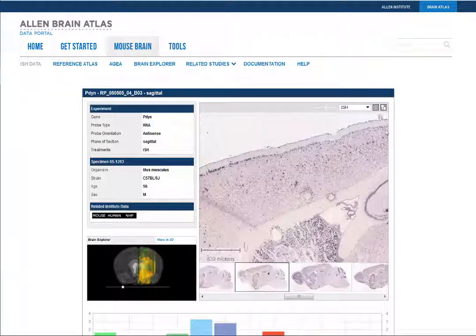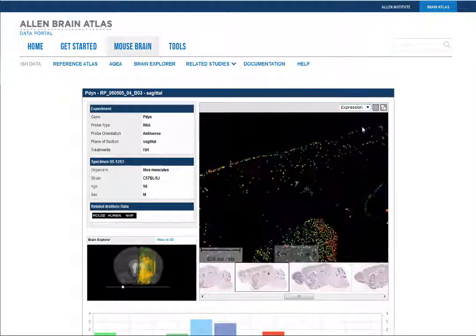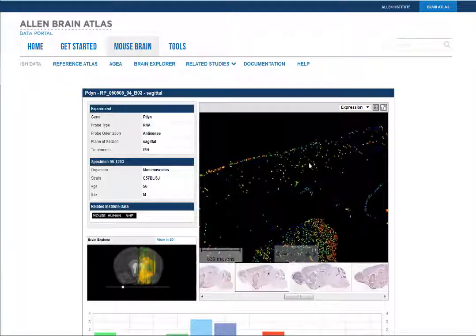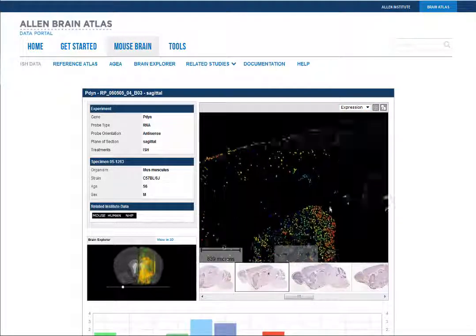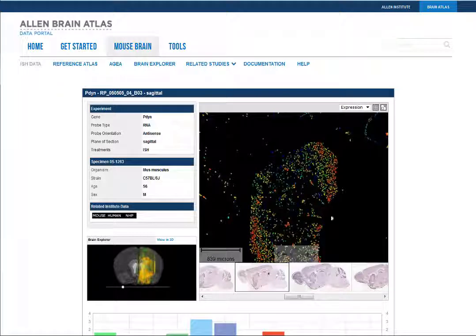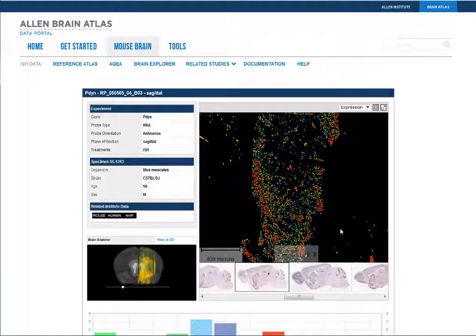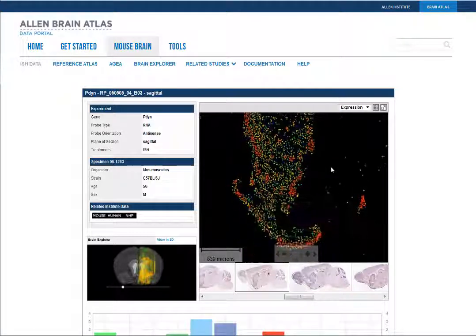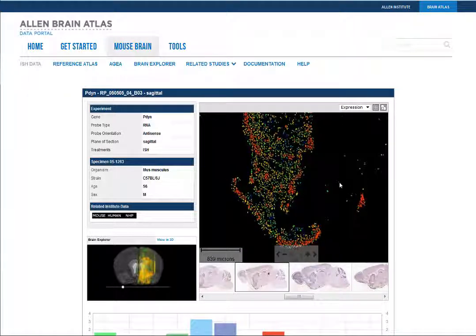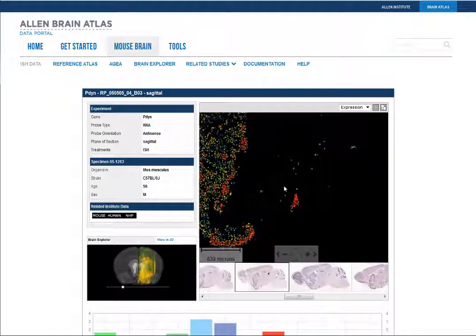The drop-down menu gives you access to the expression mask, which is a background subtraction algorithm which colorizes the expression from cooler colors for low expression to the hotter redder colors for high expression.